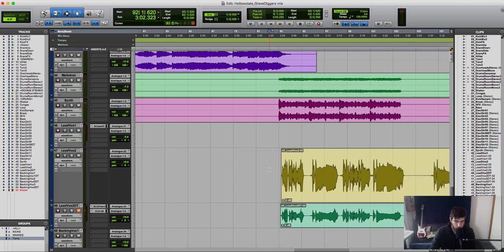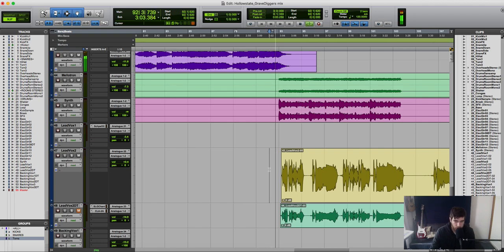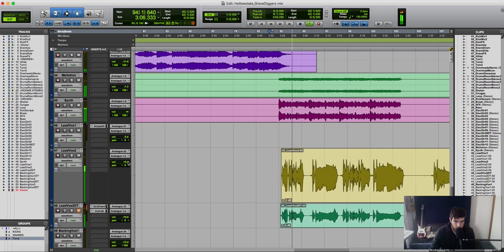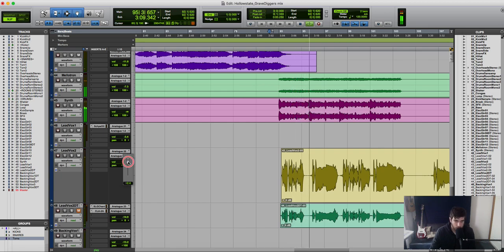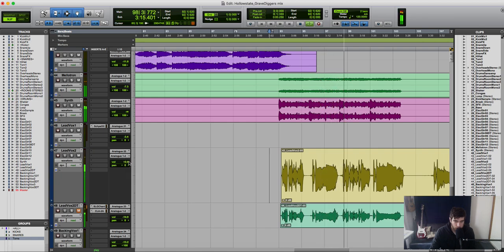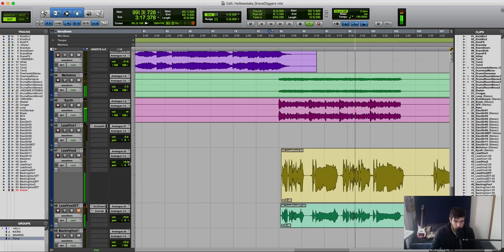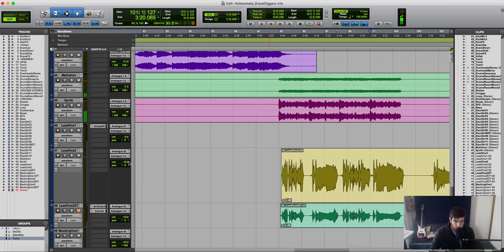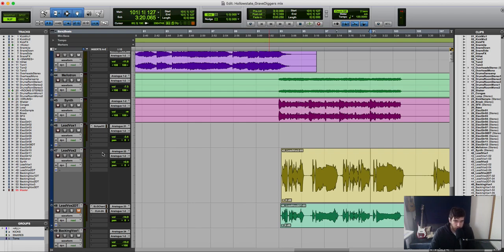Let's play it one more time. What we want to hear is it kind of sits somewhere around the snare drum. Okay, so around there was pretty good.